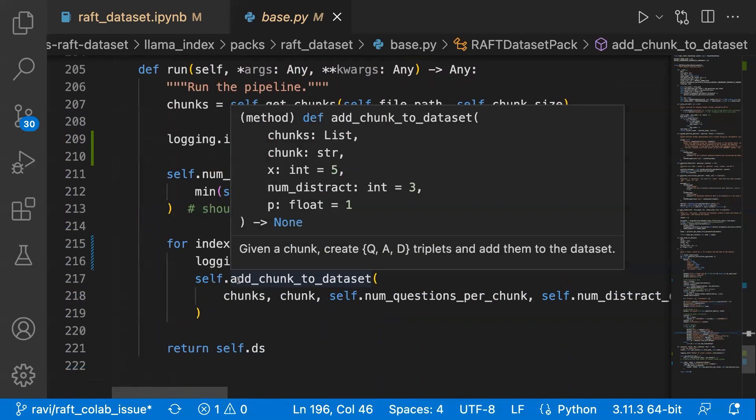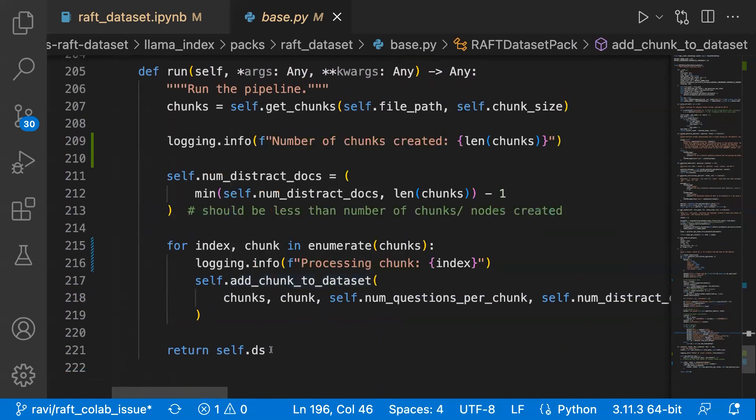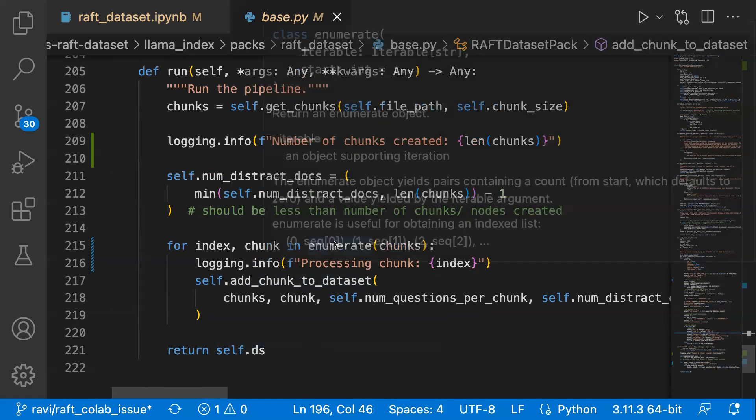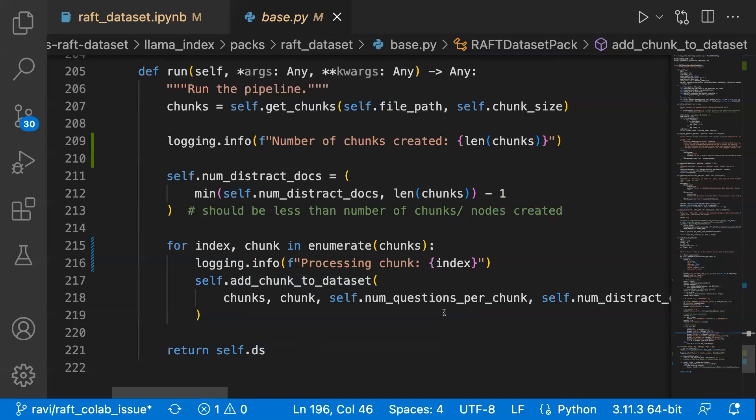So this way, the whole dataset will be created and then it's being written. Once we have this dataset, which is a hugging face dataset format, you can use them in your fine tuning pipeline. Now let's get to see the notebook, walk through how you can use this LlamaPack to generate the dataset.